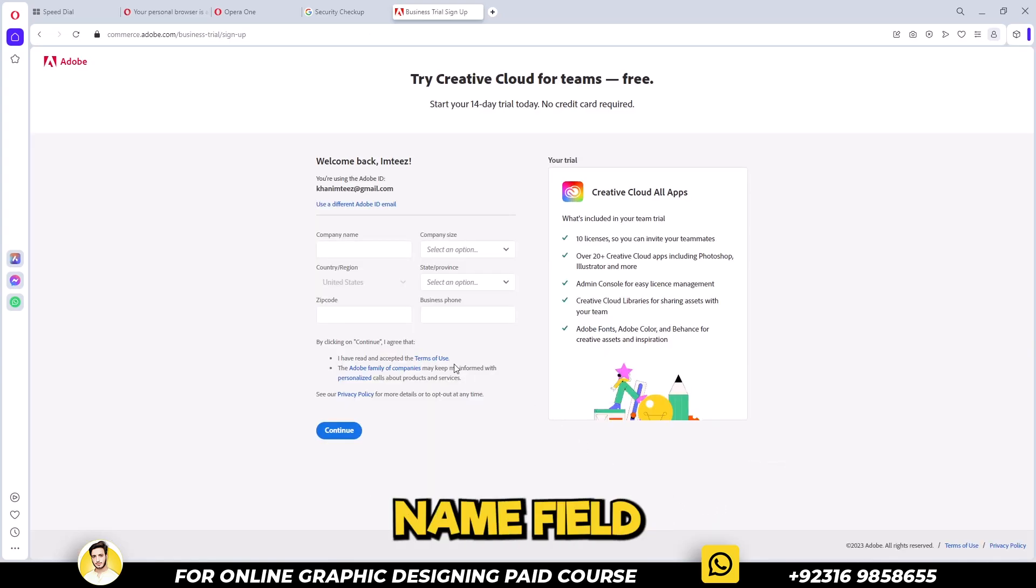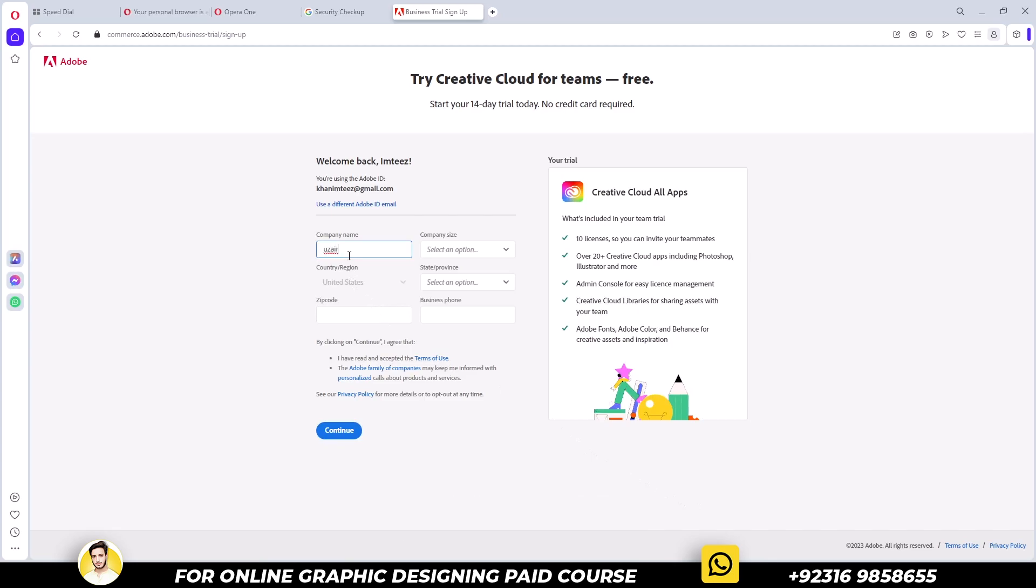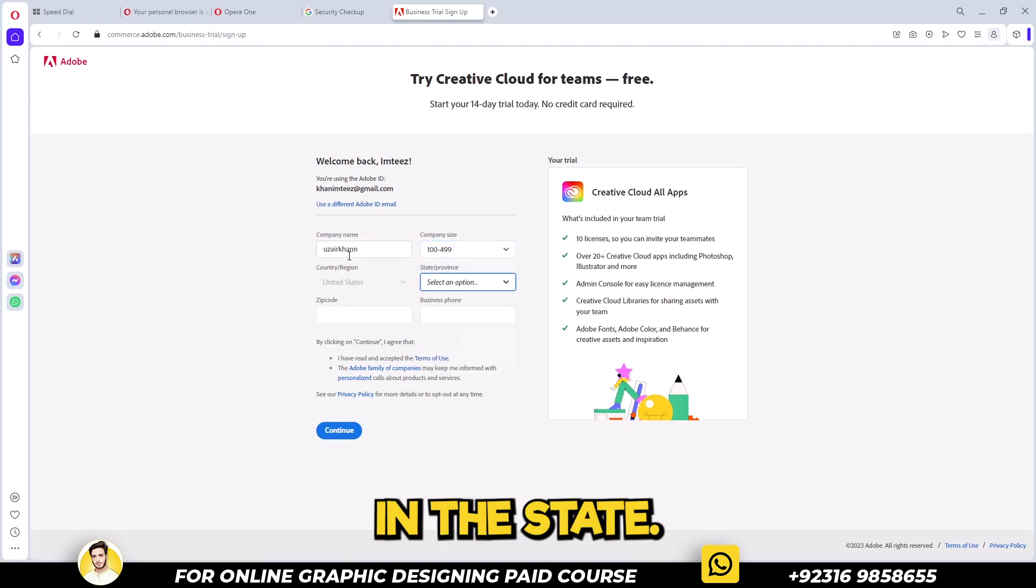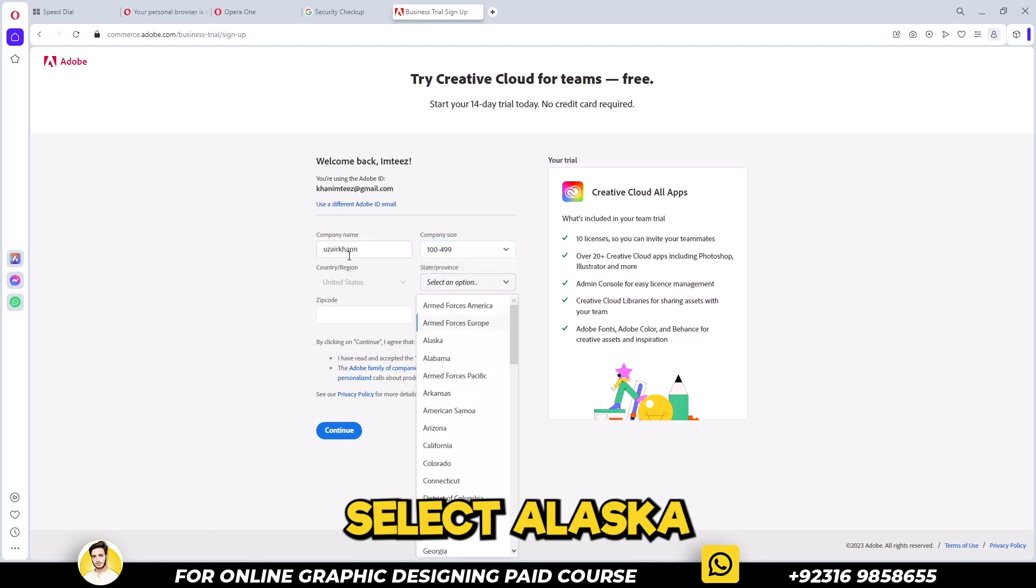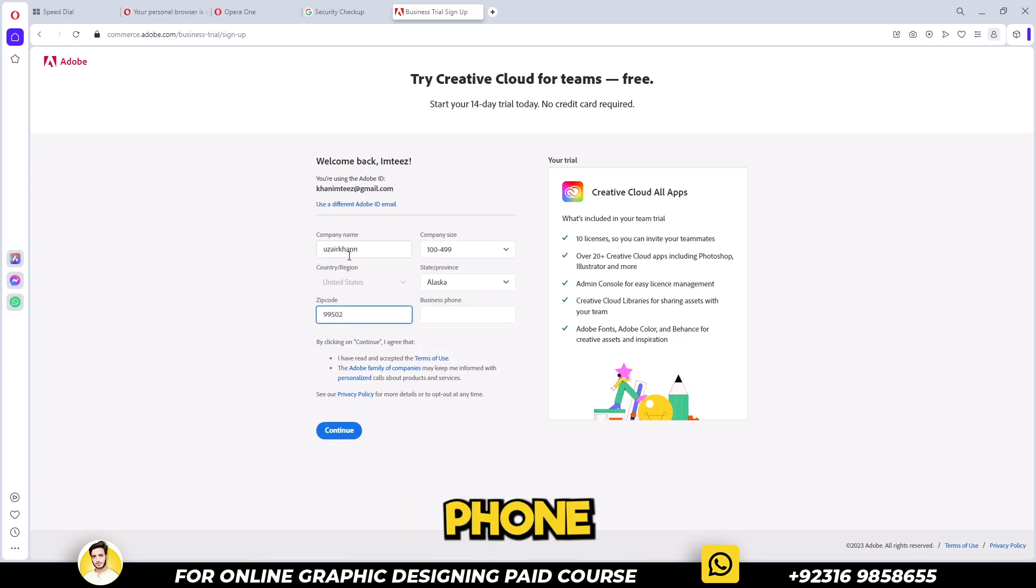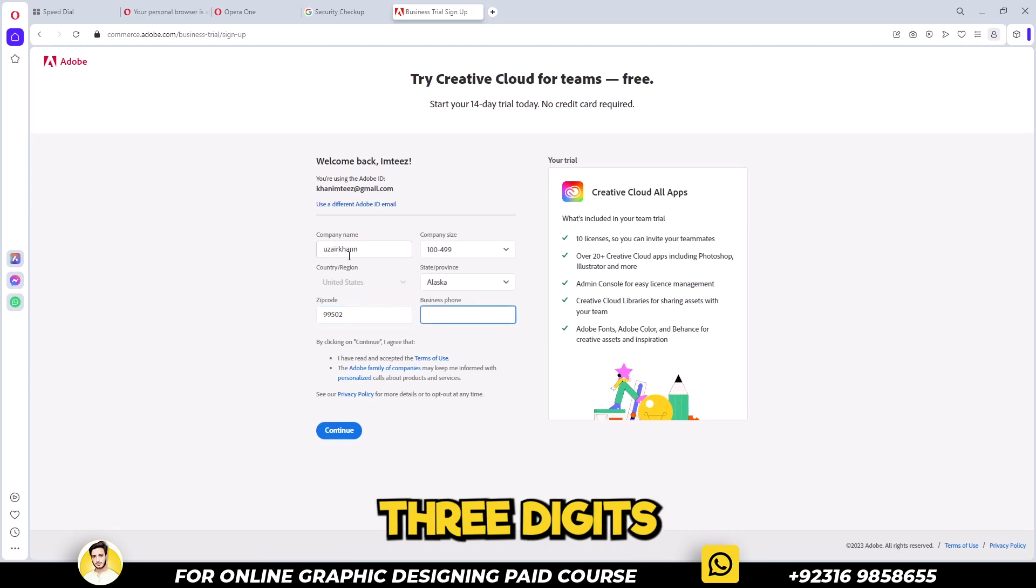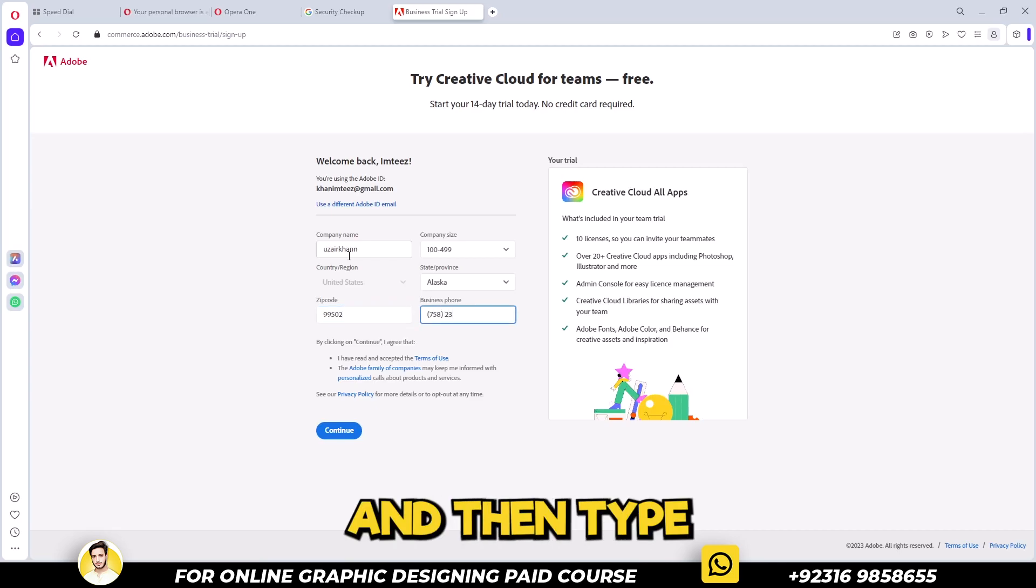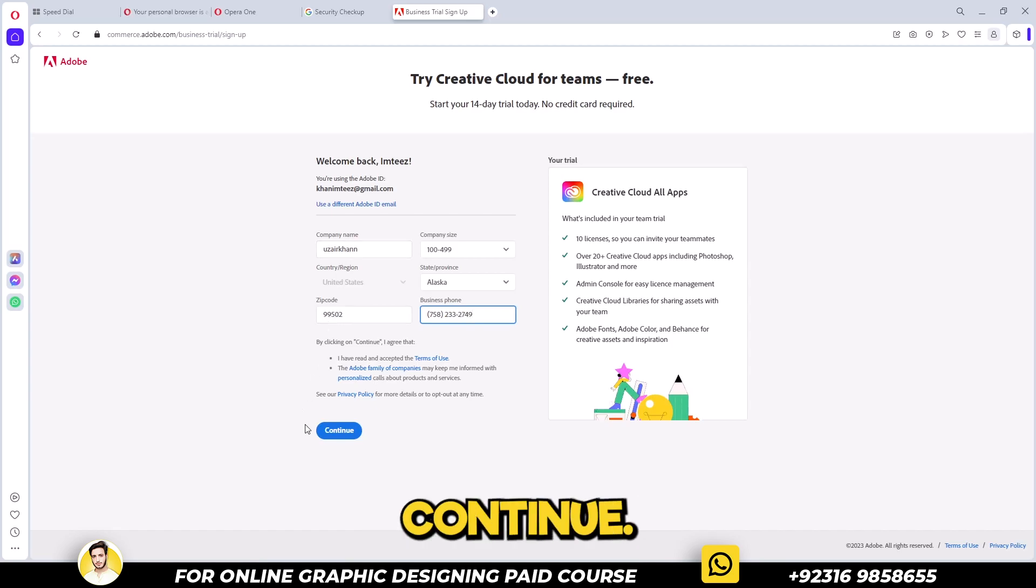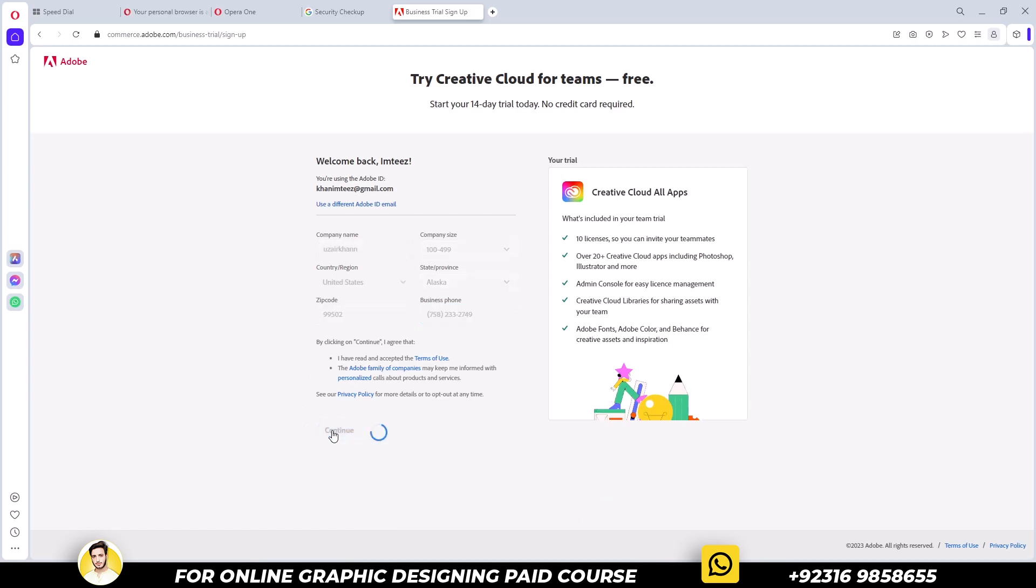In the company name field, input any name. Select any size for company size. In the state, select Alaska. The zip code is 99502. In the business phone, the first three digits must be 758 and then type any random number which you like. Click continue.